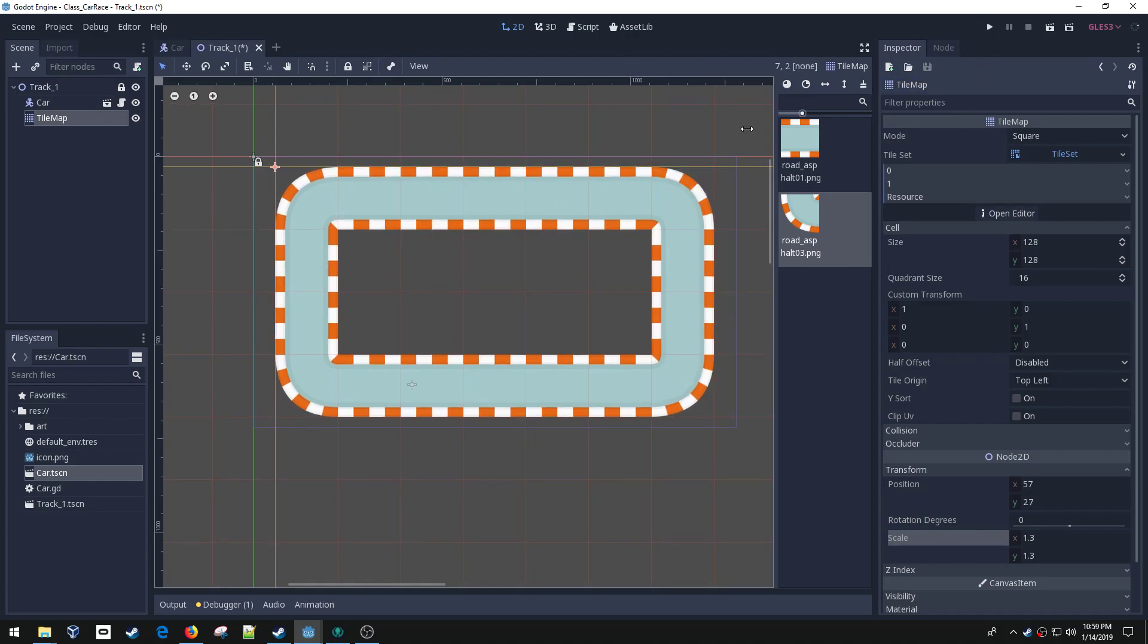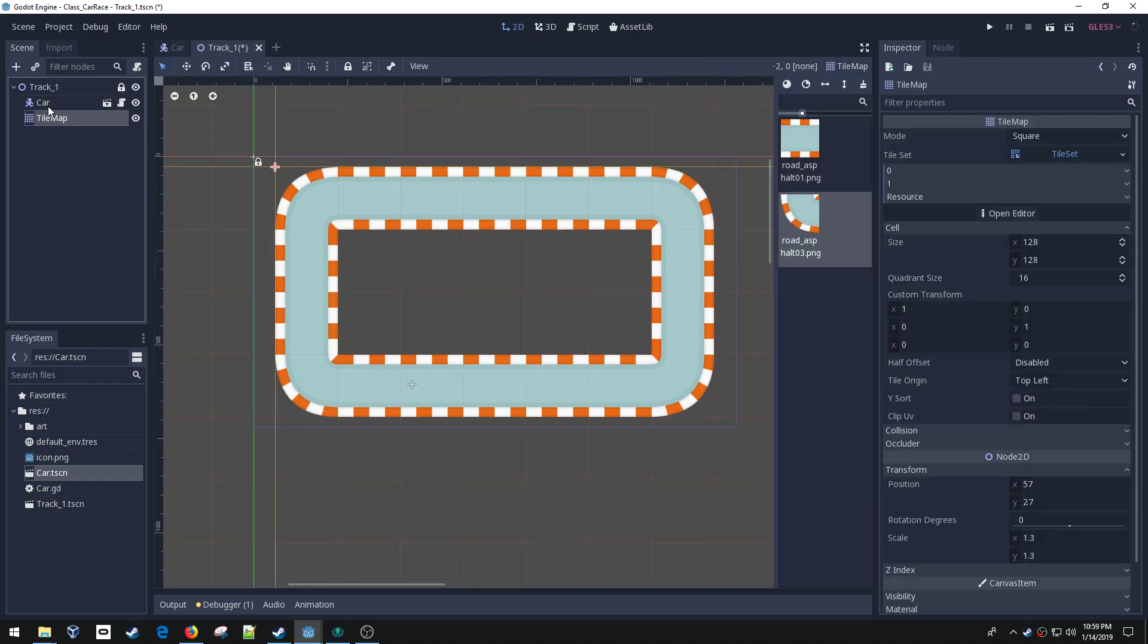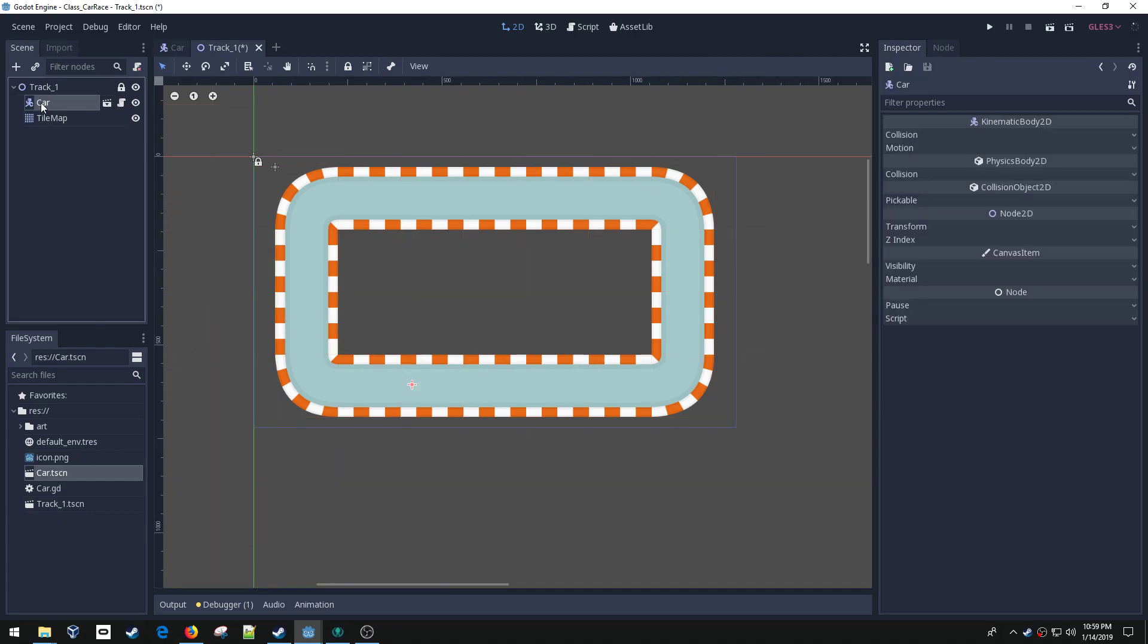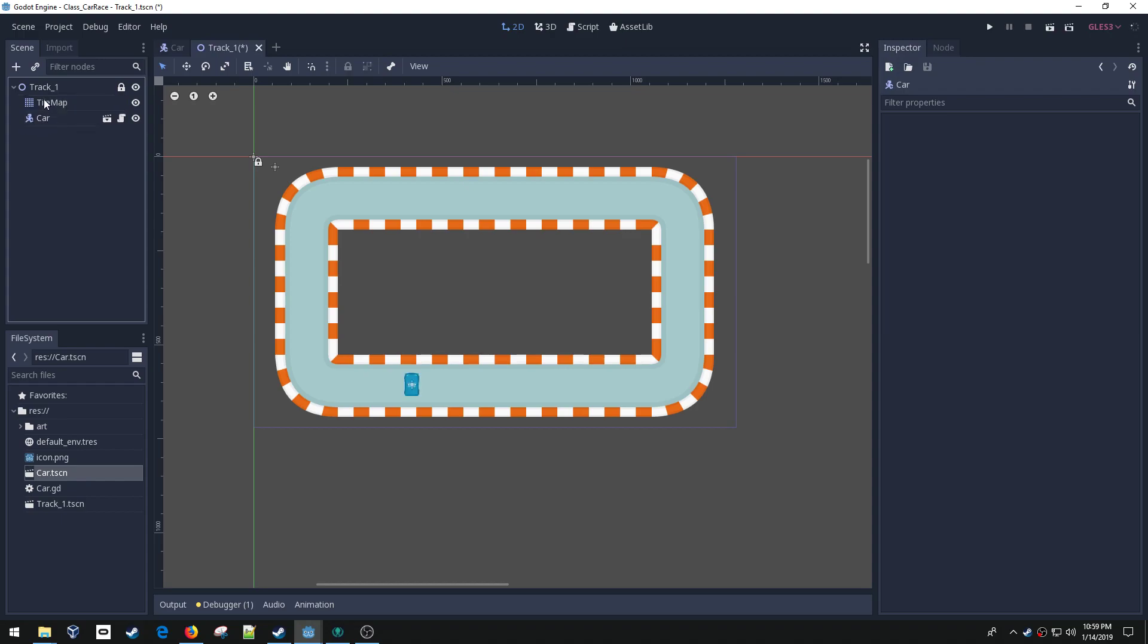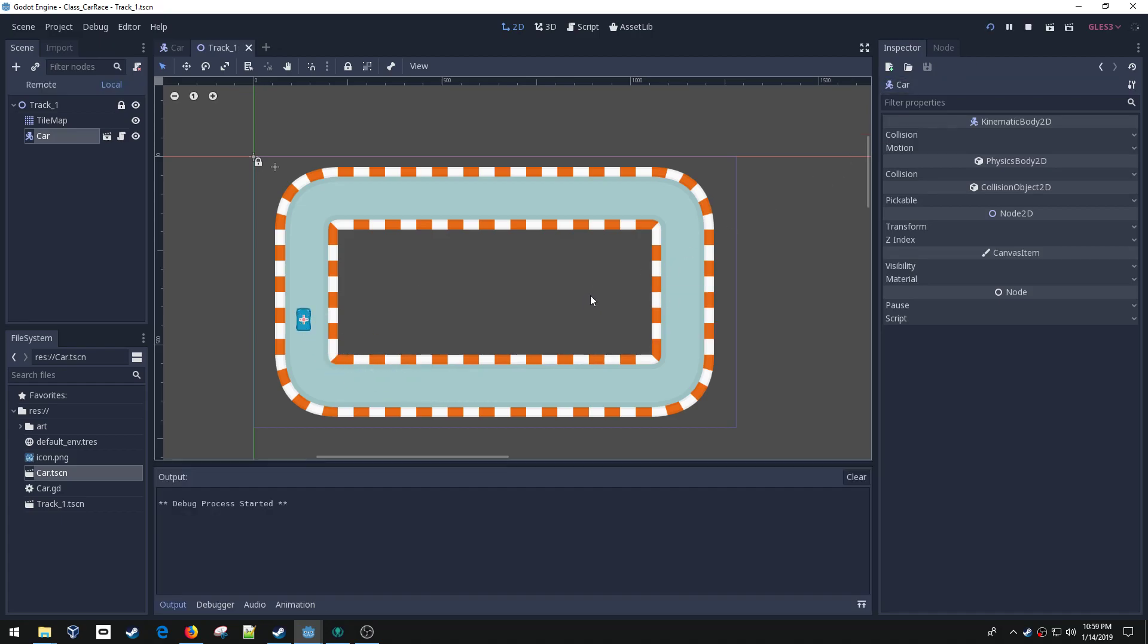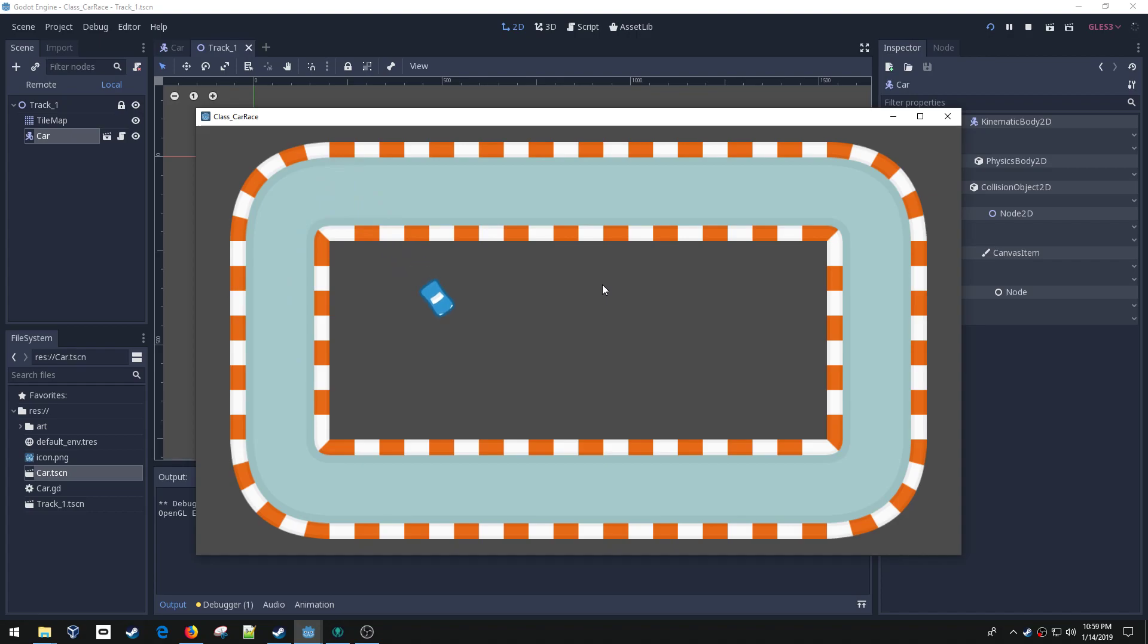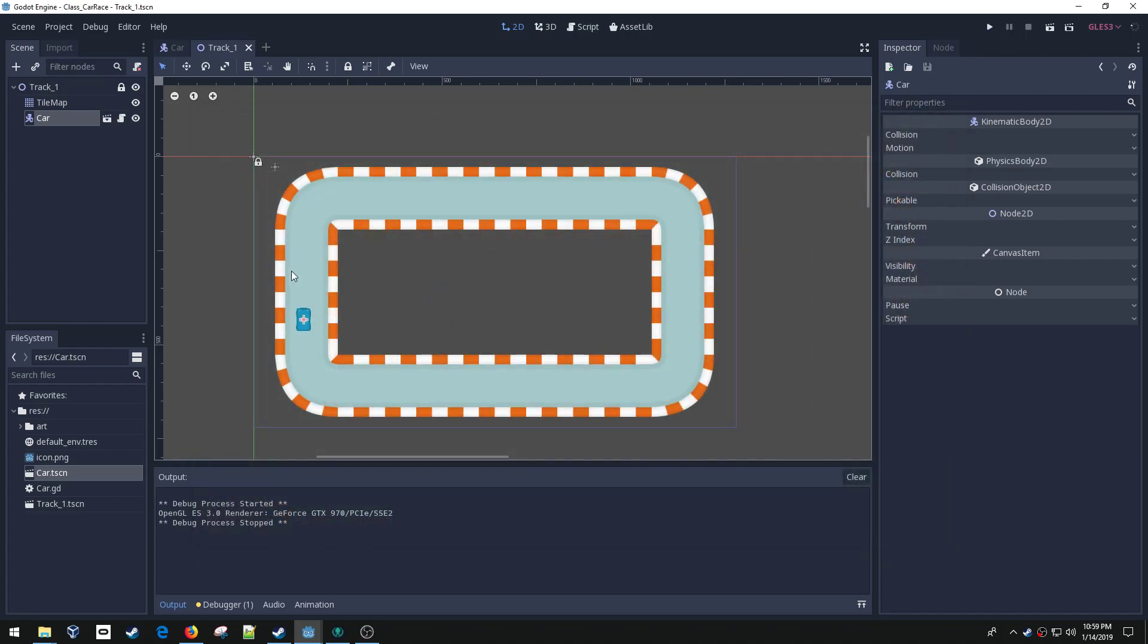My car is hidden and the reason for that is it's underneath my tile set. If I drag it and put the tile map first and then the car, my car will then show up. There we go. Now I've got my car and he can drive around on the track, but he can drive outside of the track too.